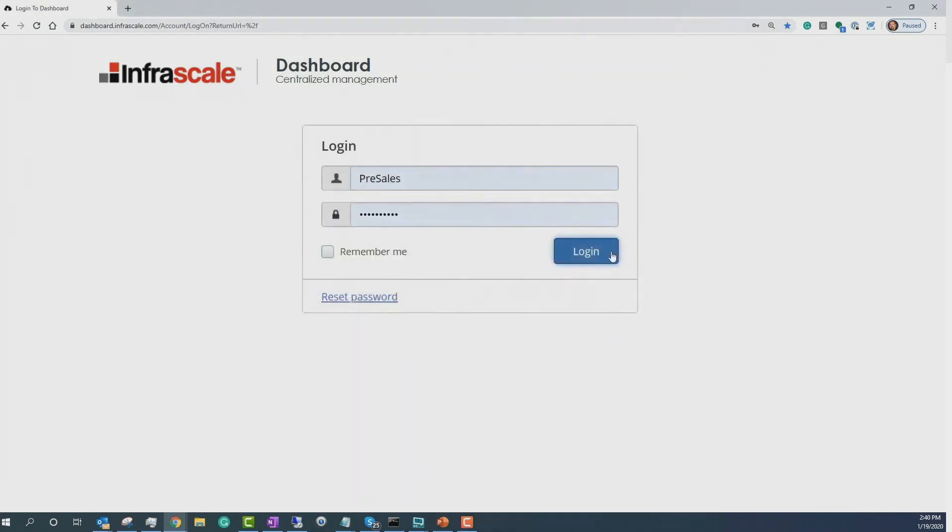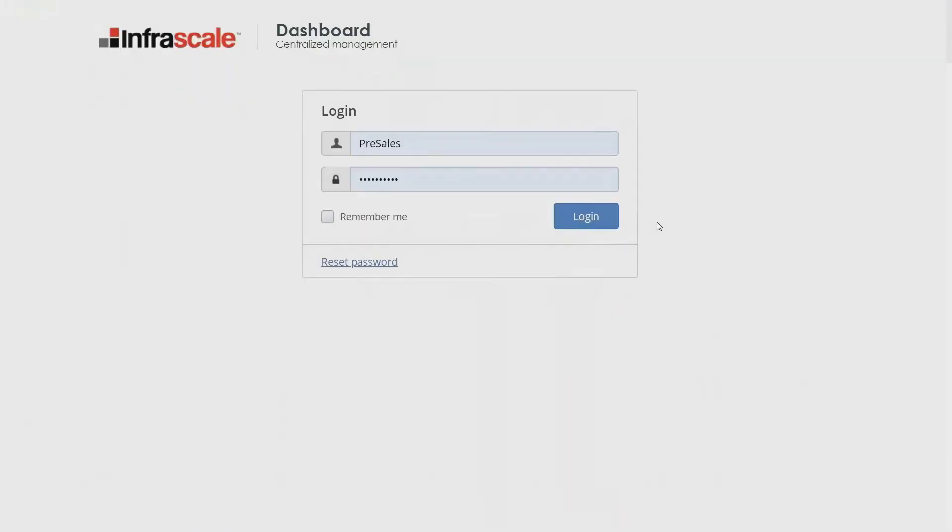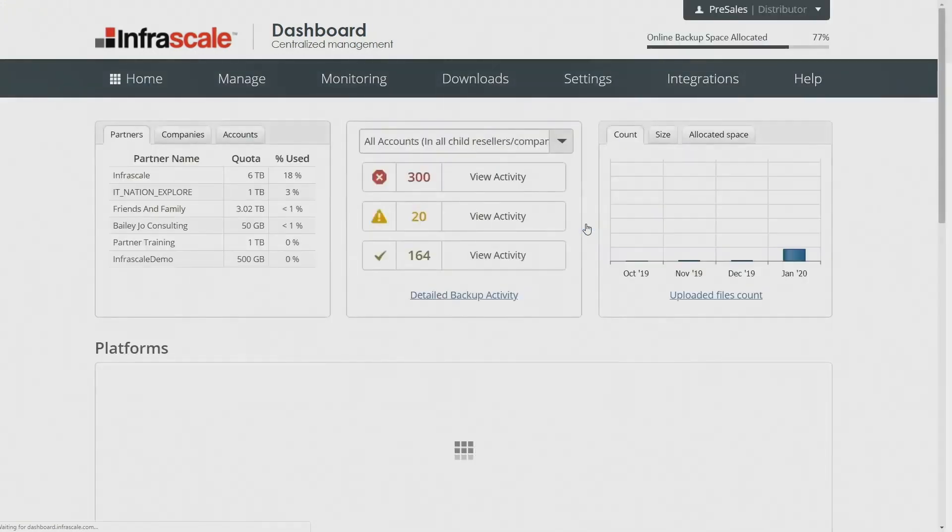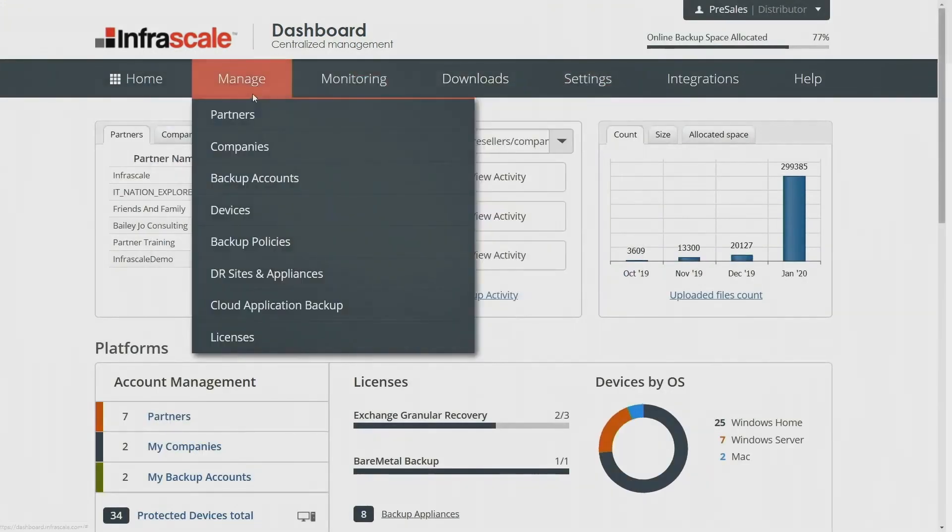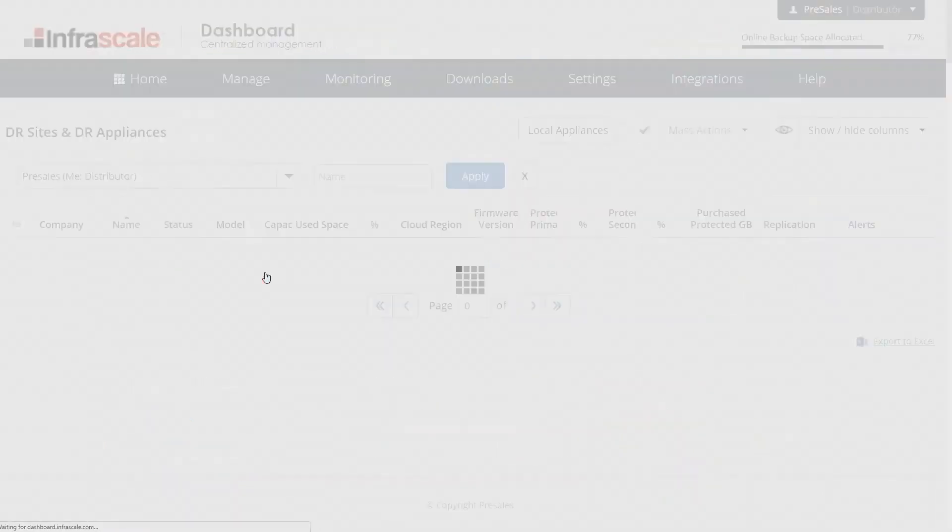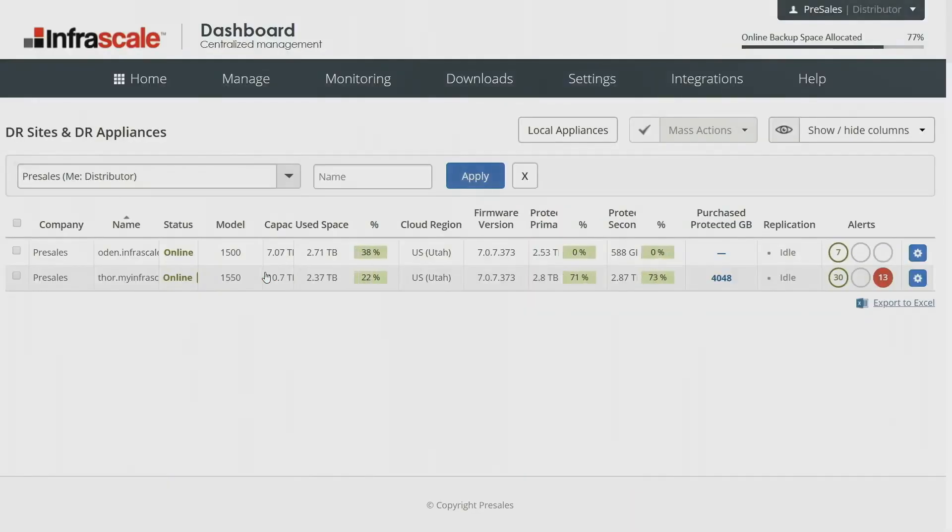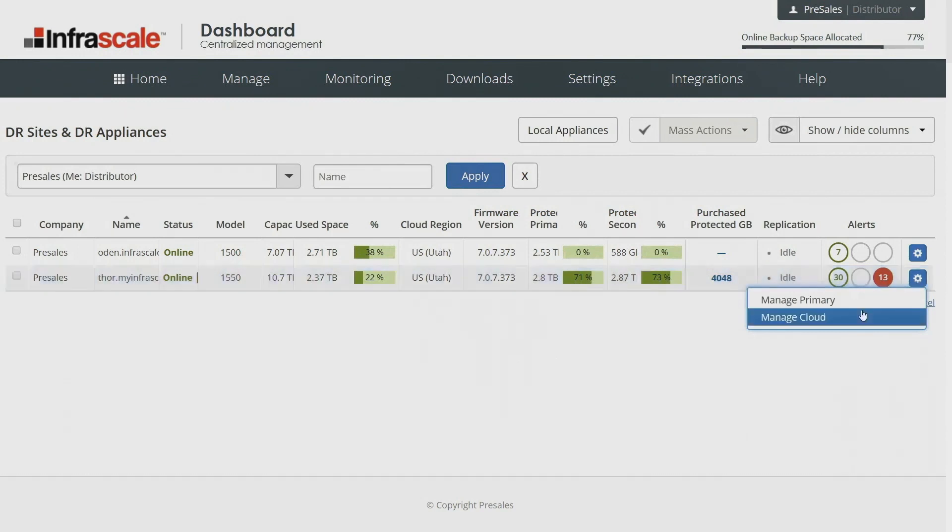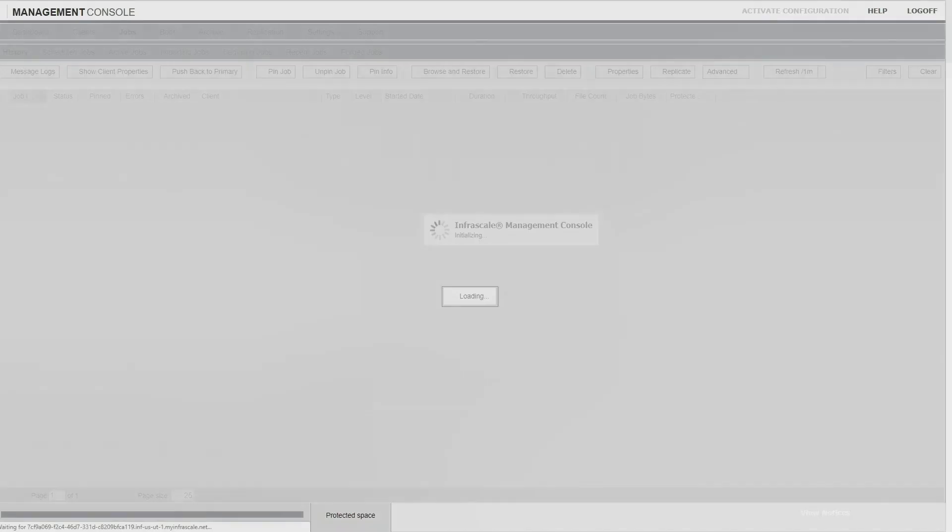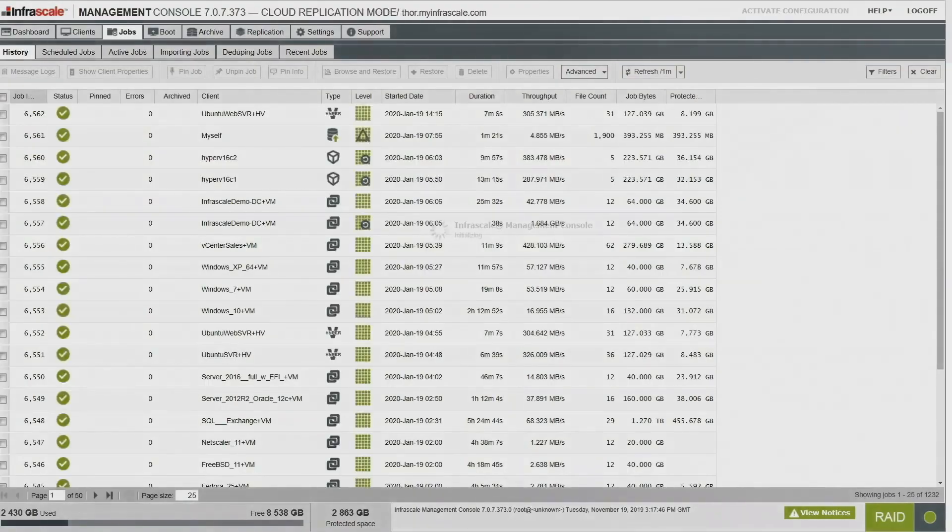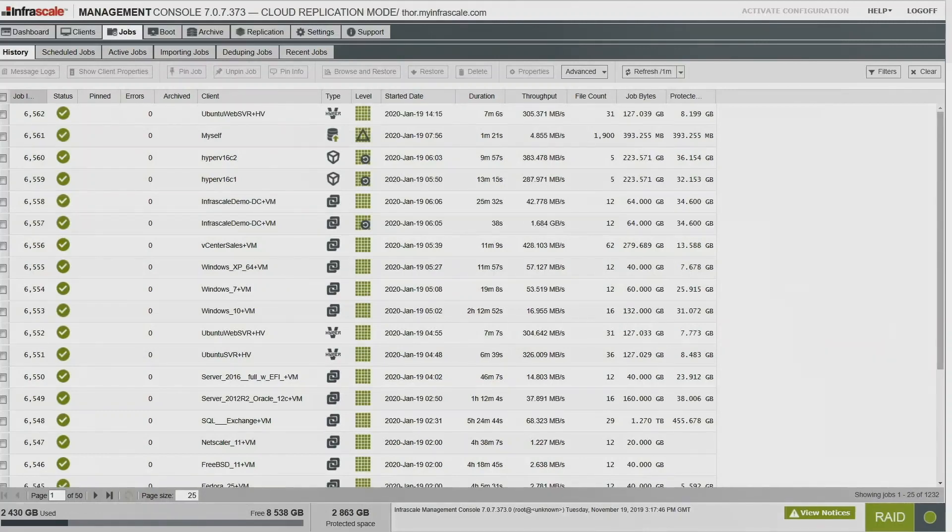Once we know that we need to do something, we're going to log into the dashboard. Now we're still going to go to manage DR sites and appliances, but we're going to pick the appliance that has the backups for the server that we want to recover. In this particular case, we're going to Thor. We're going to say manage primary, and now when we log in, again on the jobs history, we're going to see a lot more jobs. We're going to go ahead and go over to our boot tab.